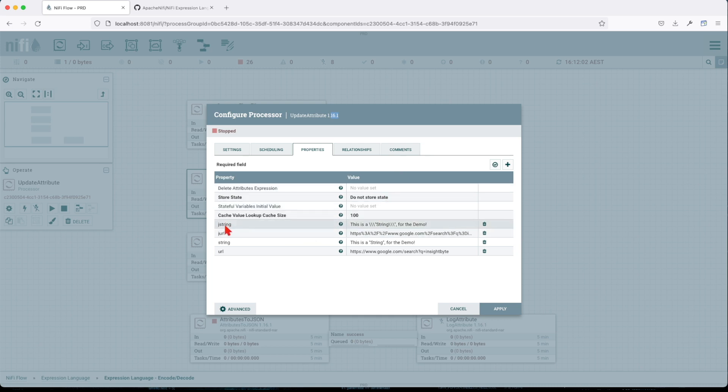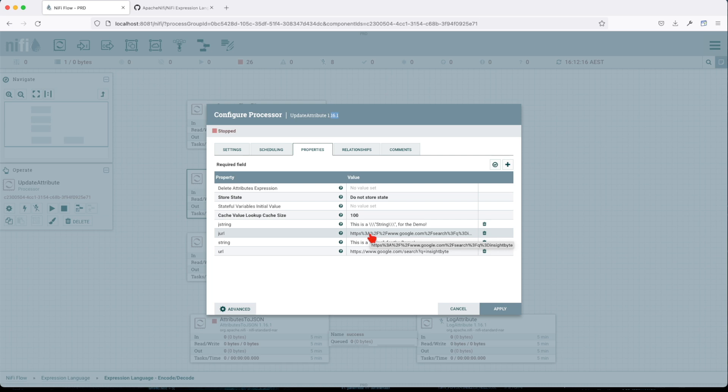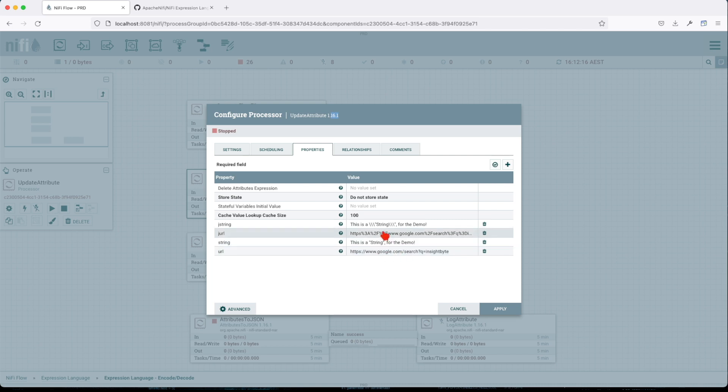We have a jstring which is a JSON string. We have a jurl which is an encoded HTTPS URL. We have a string, a basic string, and then we have a normal URL. Basically it's the same as this one, but this is encoded and this is decoded.